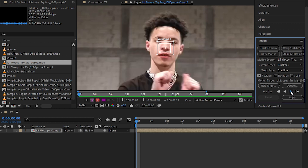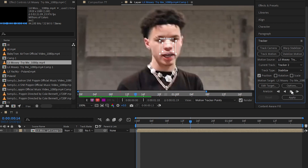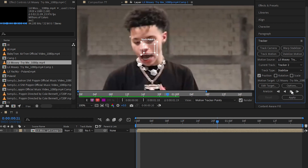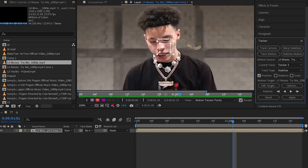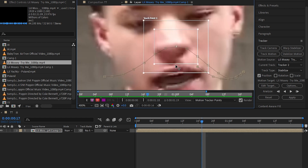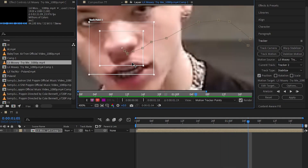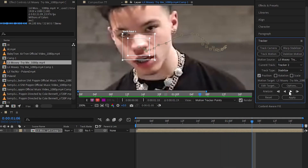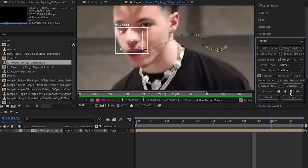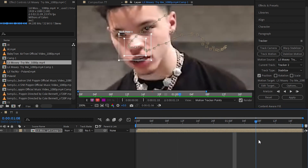In your Tracker menu, hit the Analyze Forward button. Sometimes it messes up your track like this, so go to where it messed up and fix it manually. Once you fix it, then again hit the Analyze Forward button.